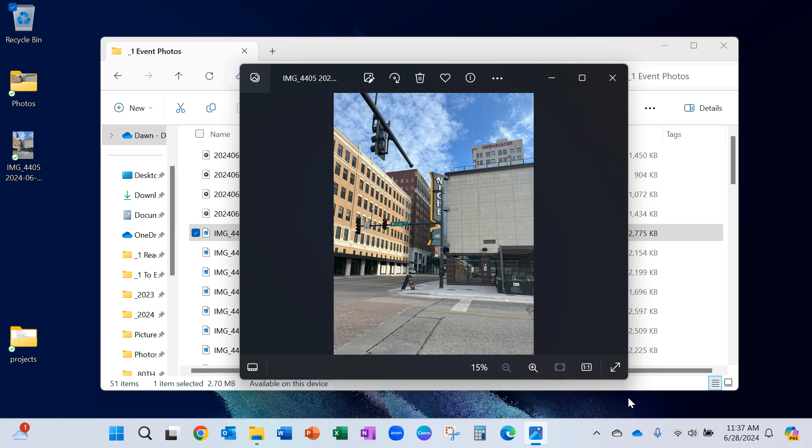Now I also went back to my iPhone and I changed it so that instead of being high efficiency photos, it will be the most compatible, which will give me JPEG photos next time.